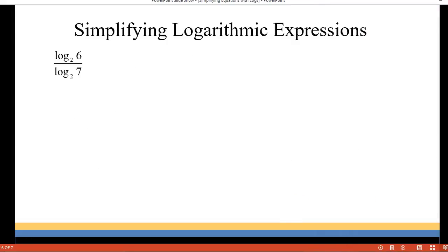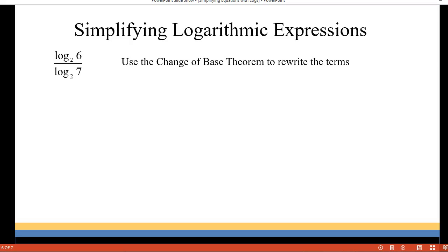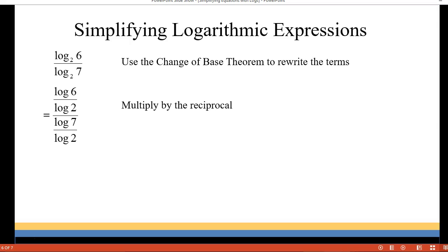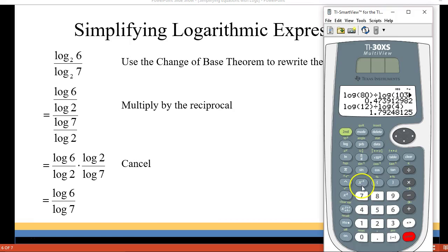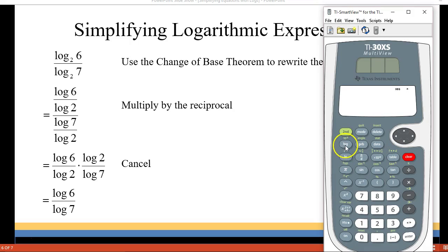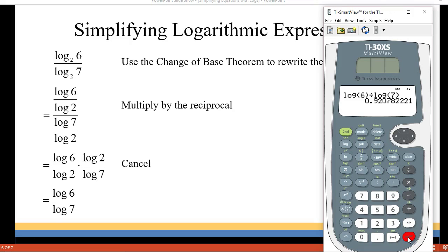Our next problem is in base 2. We have log base 2 of 6 over log base 2 of 7. Since I don't have log base 2 on my calculator, I'll rewrite that using the change of base theorem. That gives me log(6)/log(2) in the numerator and log(7)/log(2) in the denominator. Multiplying by the reciprocal, the log(2)'s cancel, leaving log(6) over log(7). Entering that into the calculator gives about 0.92.